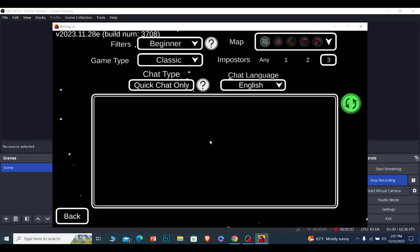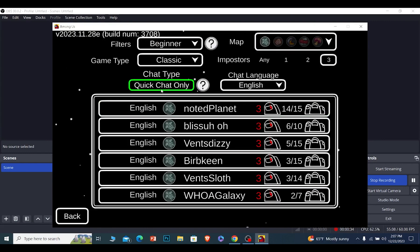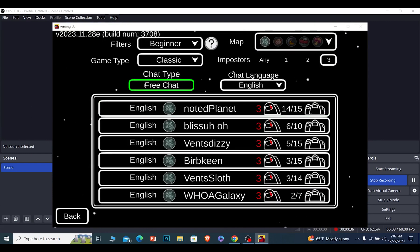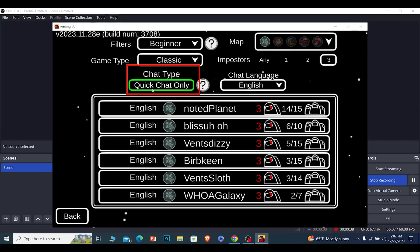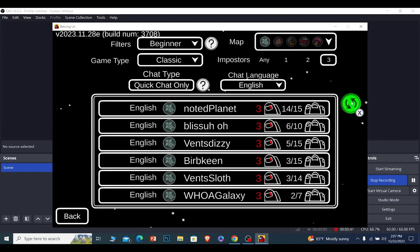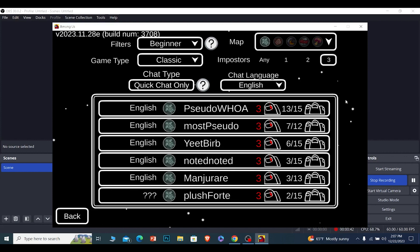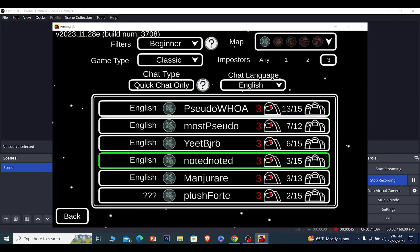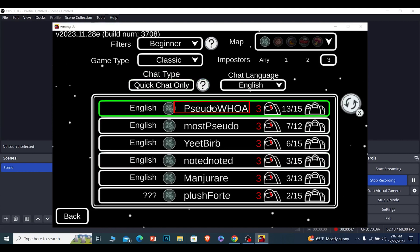From inside here, you can choose Quick Chat Only. If it is on Free Chat, make sure you switch it to Quick Chat Only. Once it's switched to Quick Chat Only, click on this reload button. Then all the games which allow quick chat are going to be shown. You can join whichever game you want and that game is going to have quick chat.